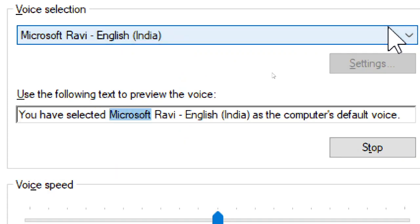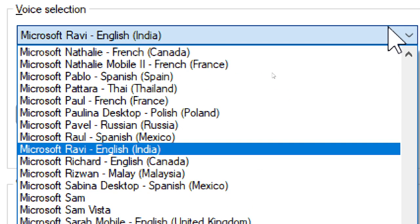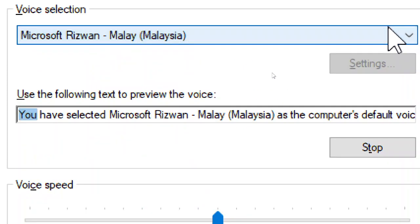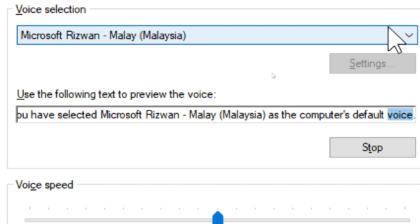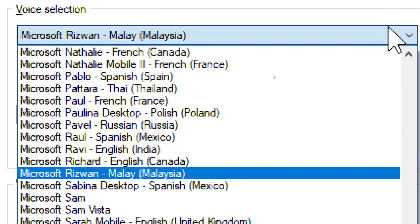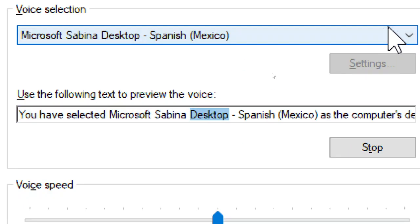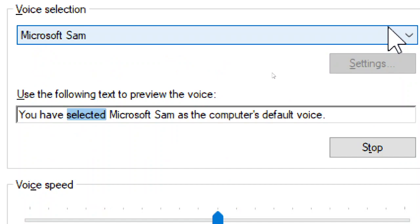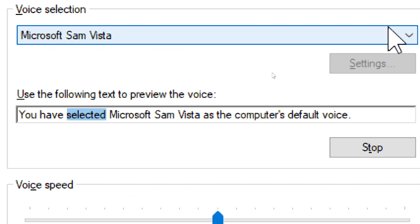You have selected Microsoft Rhaul, English, England, as the computer's default voice. You have selected Microsoft Rapida, English, Canada, as the computer's default voice. You have selected Microsoft Sam Vista as the computer's default voice.